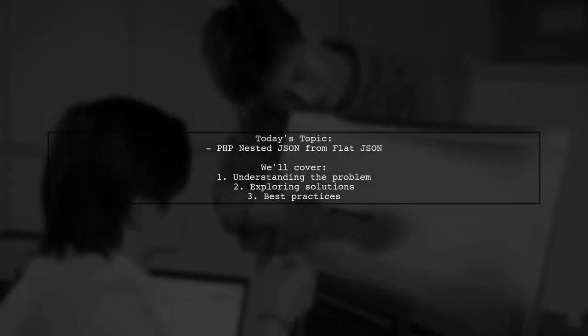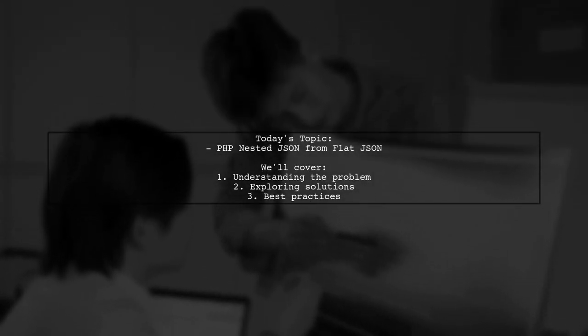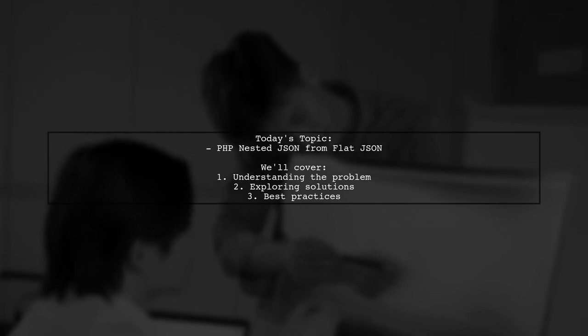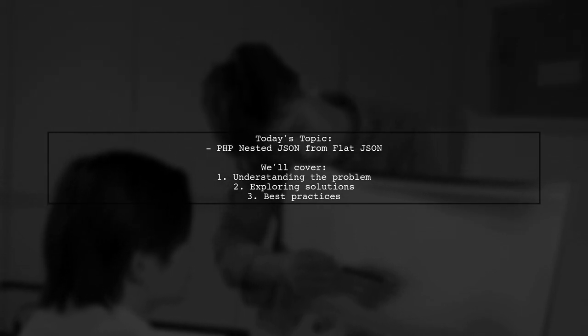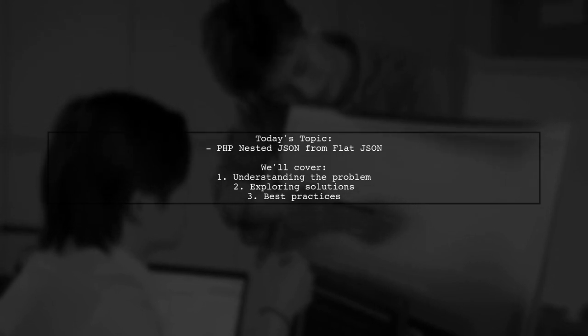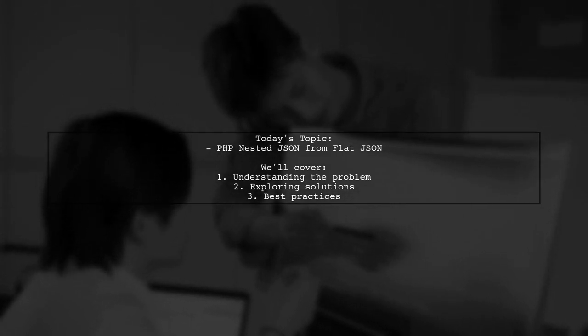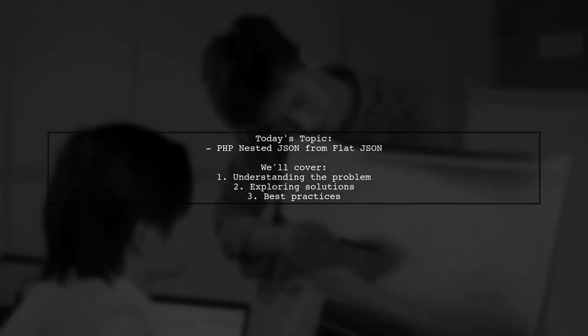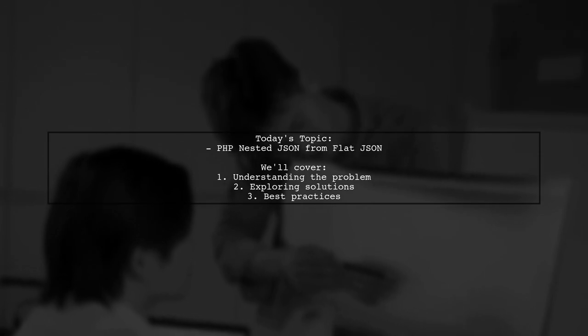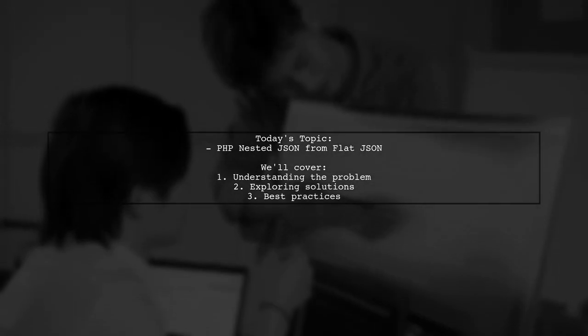Welcome to our Tech Explainer video. Today we're tackling a common challenge faced by developers working with JSON data. Our viewer has a question about how to transform flat JSON data into a nested structure for an organizational chart.